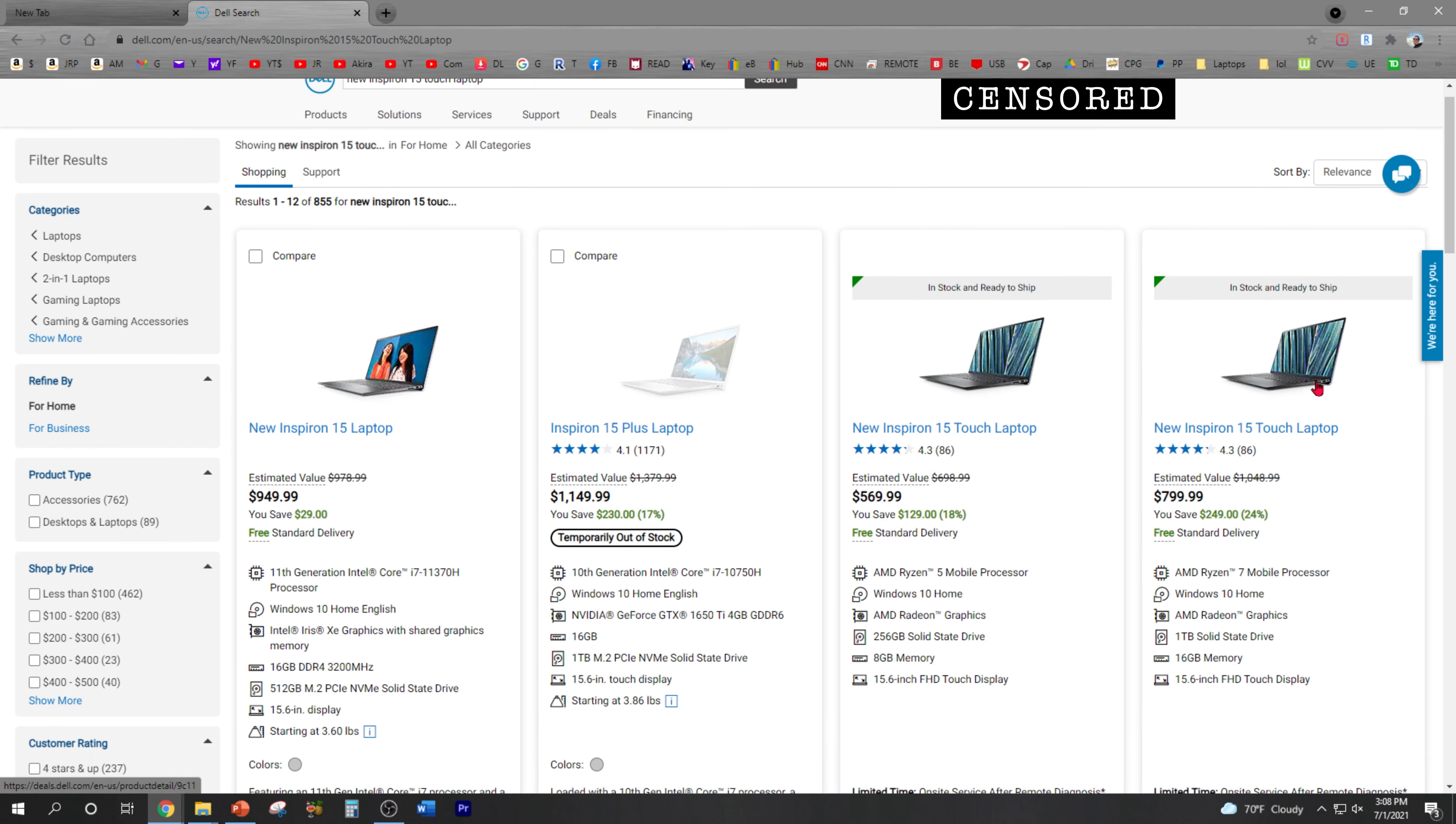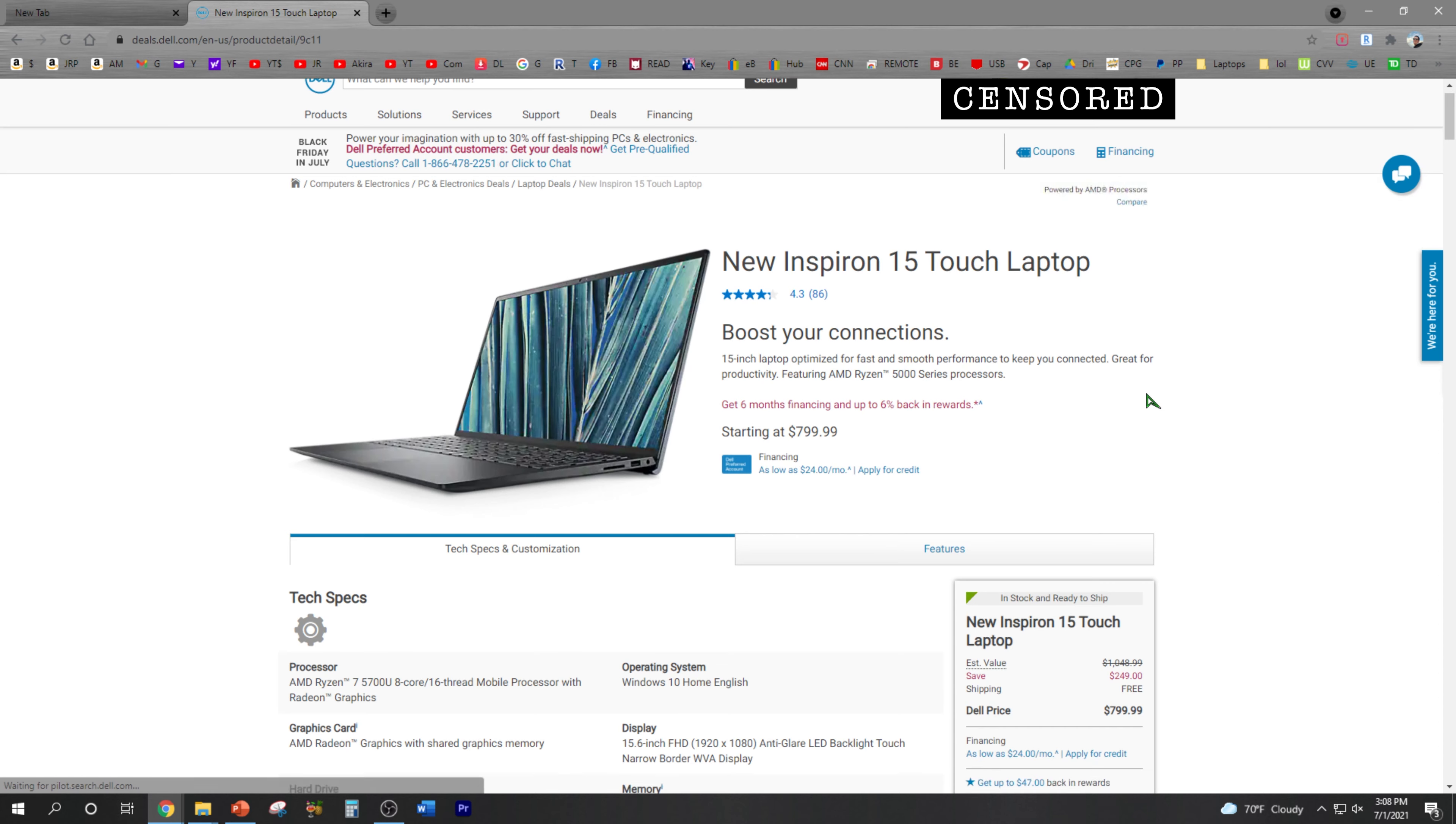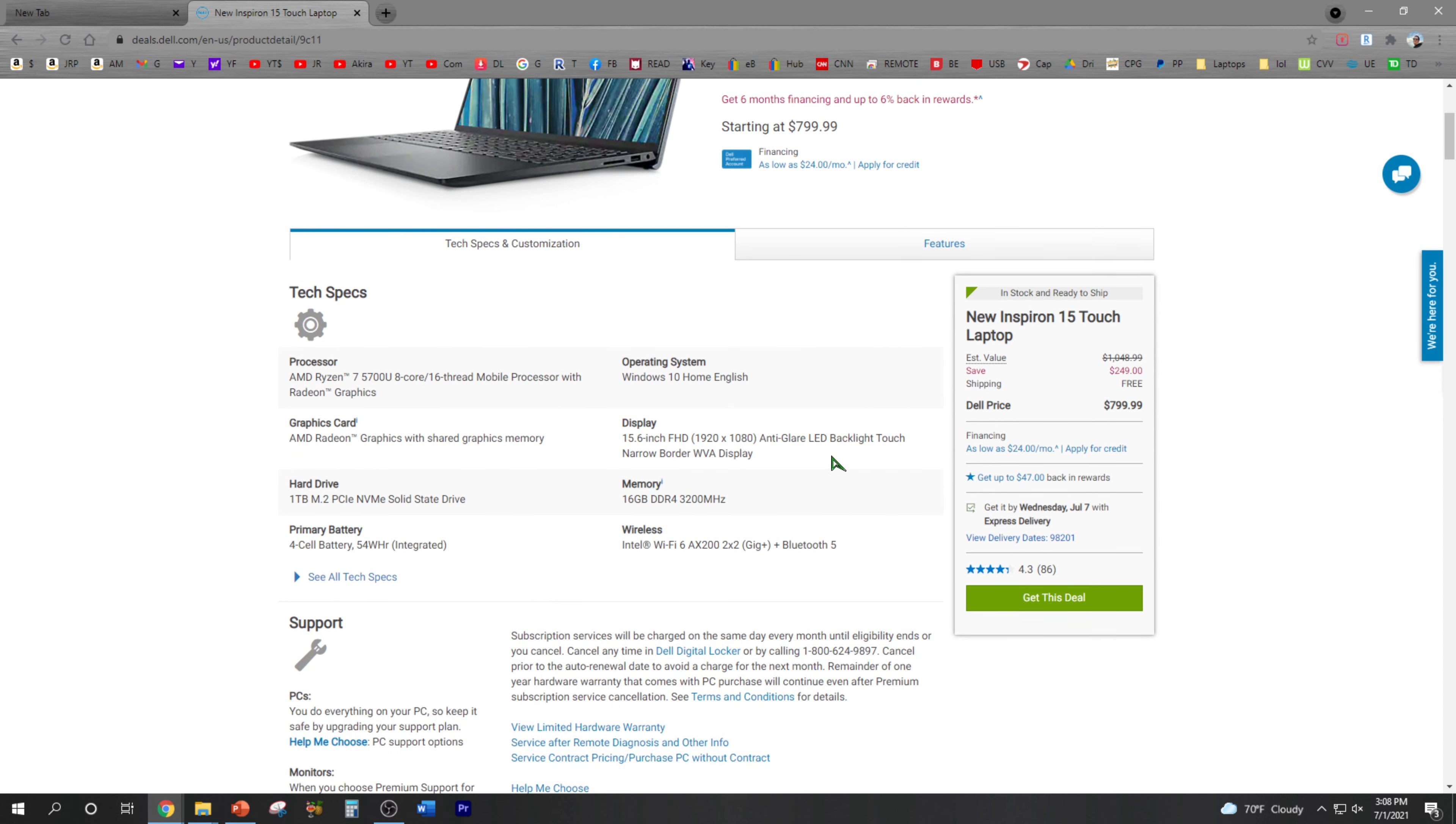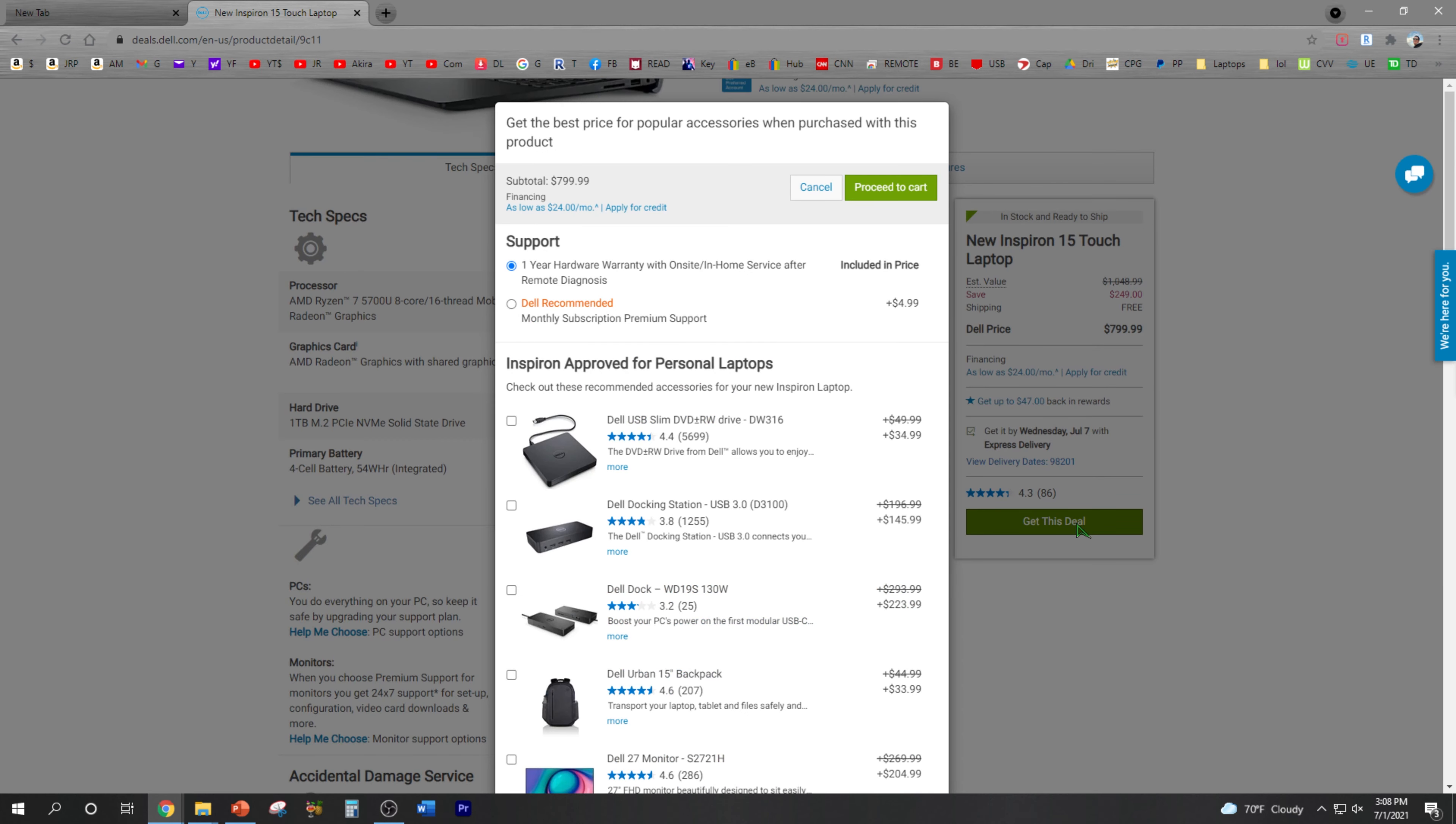It's the AMD Ryzen processor with one terabyte of SSD and 16 gigabytes of memory. I'm gonna choose that. Everything looks good - runs Windows 10, 15.6 inch display, OLED display. All right, I'm gonna get this deal.